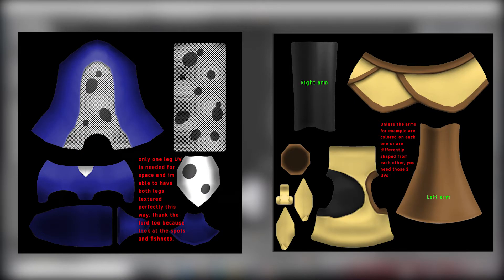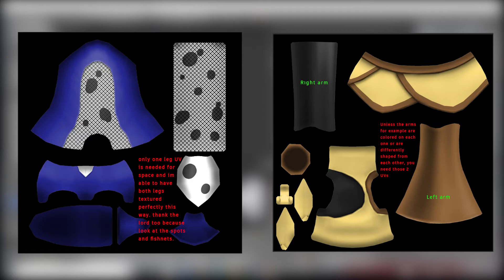I have a solution to make the process easier once you start texturing and even make the UVs take up less space.